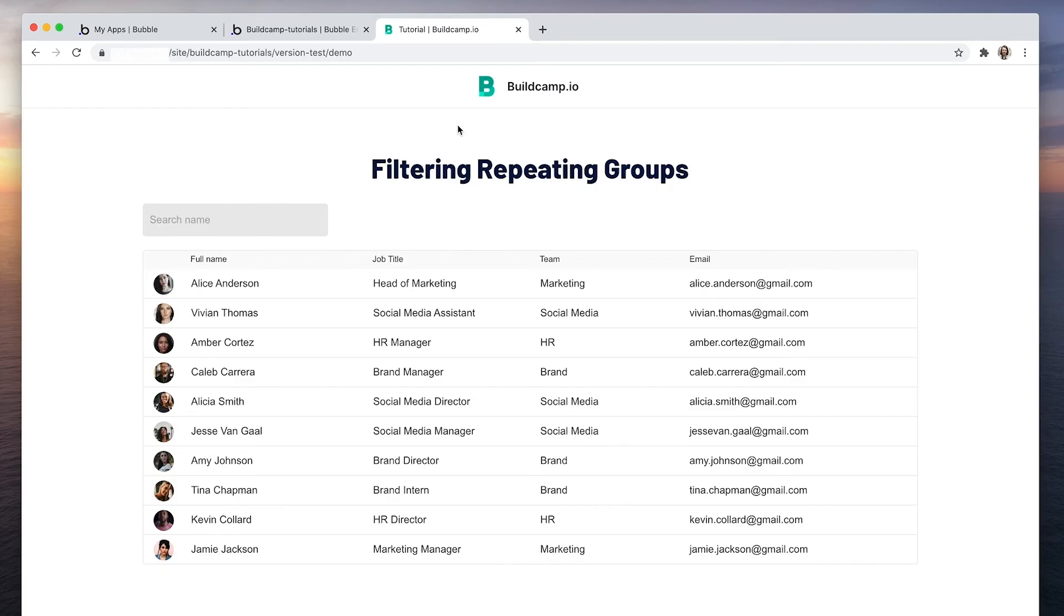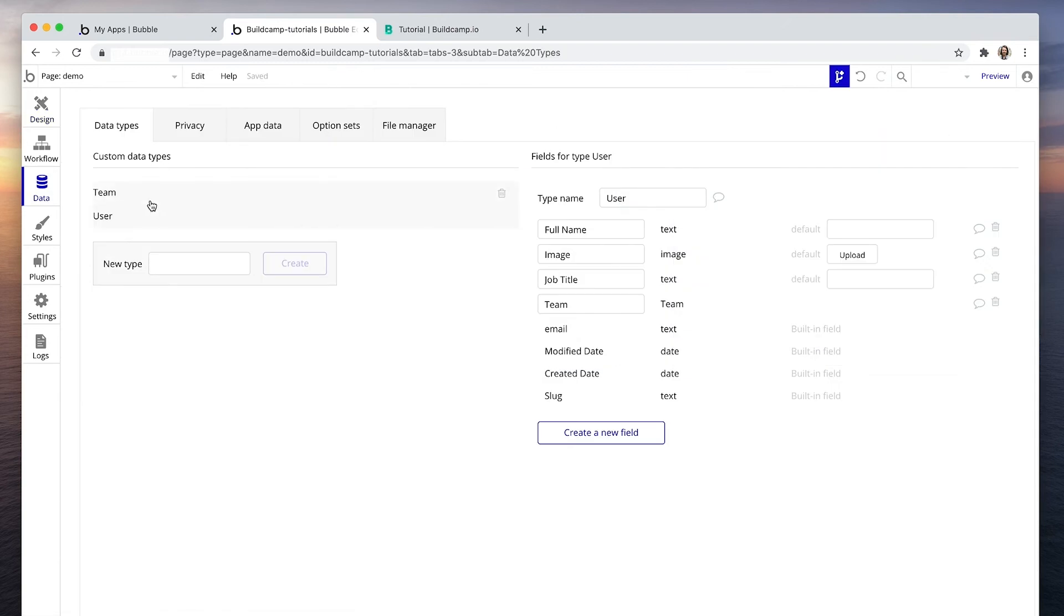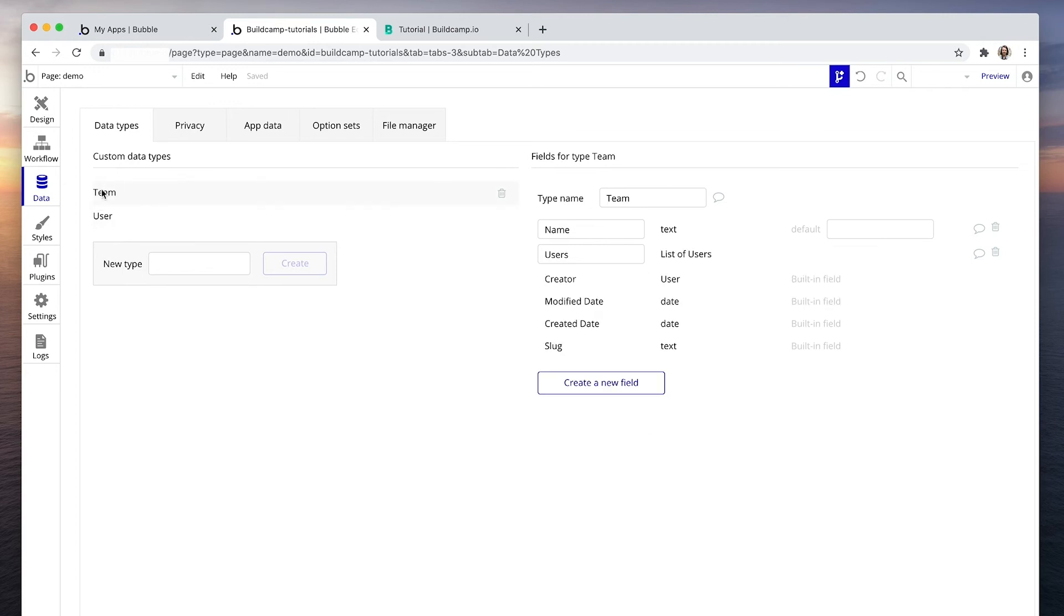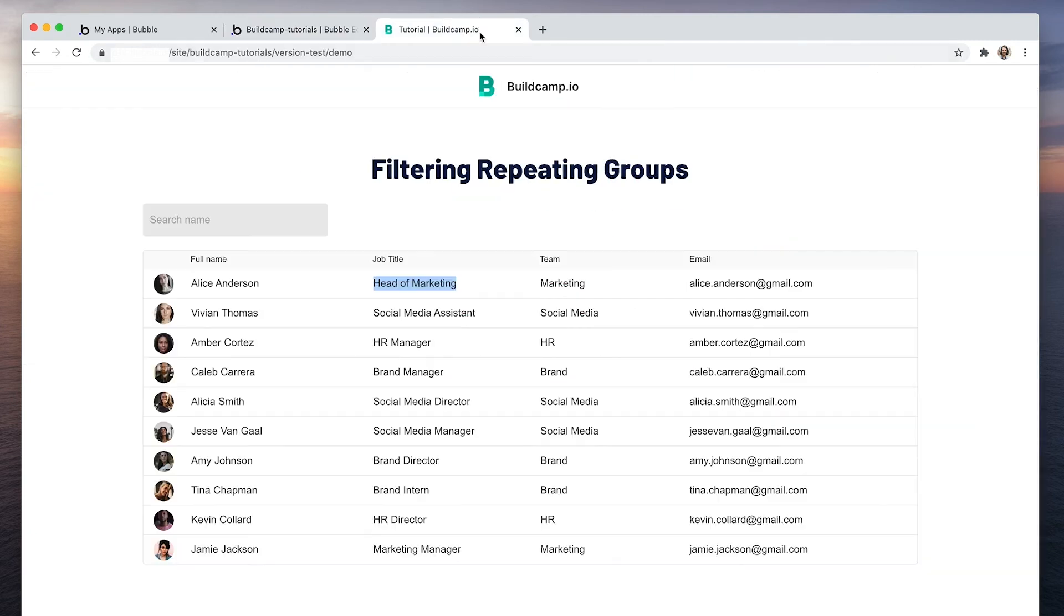Now you're probably wondering, can we expand on this? Can we search anything from a row in the repeating group? And the answer is just about. Let me demonstrate. So we've got a text, Alice Anderson. We have a job title, which is plain text. Team is a bit more difficult. And that's because in the data, team is a team and it's not text. Team is one of these here. So we'd be searching for a team's name and not a user's. We wouldn't find the team name here. But we can also search the email address. Let me show you how it's done.